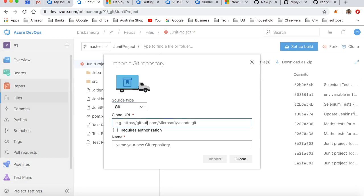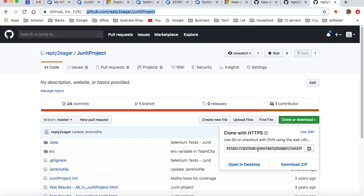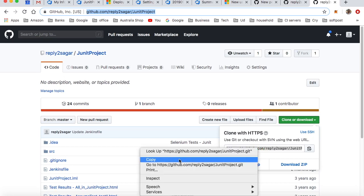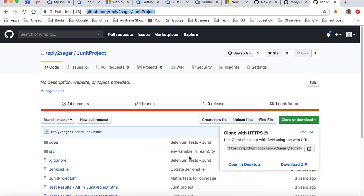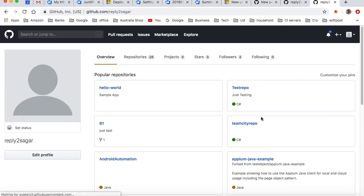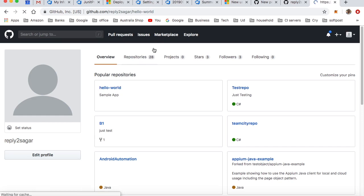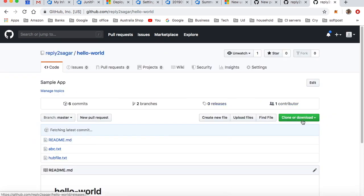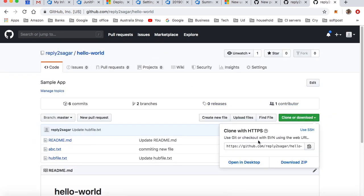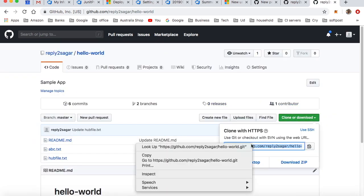but since we have already connected your GitHub account, you just have to paste the GitHub repository URL, that's it, and it will automatically do it for you. Here you can see you can just copy this particular project - let's say this one, Hello World - and just copy this one.